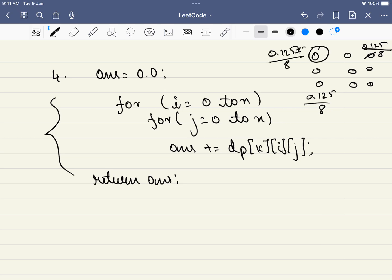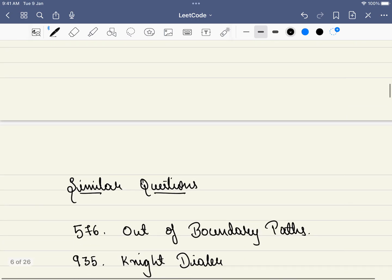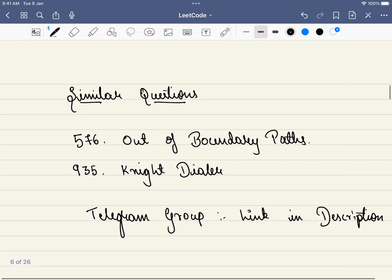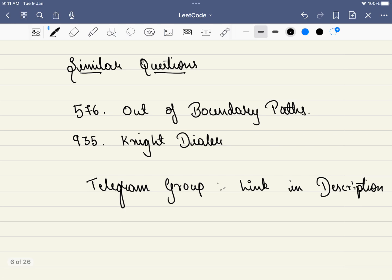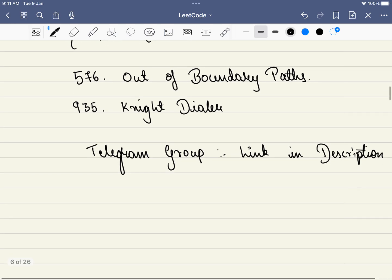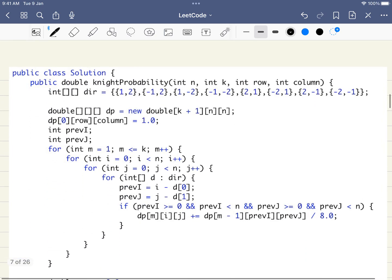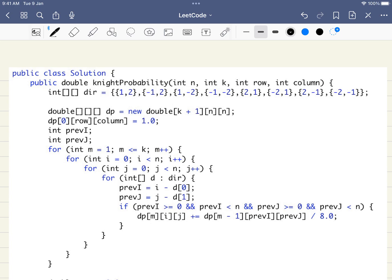There are very similar LeetCode problems: 576 and 935. We have a dedicated Telegram group to discuss solutions, so if you want to solve these problems please consider joining. We'll also be conducting free workshops. Now let me move into the code. First, we initiate all eight directions the knight can move — though it looks complicated, it's just combinations of one and two with all possible signs.